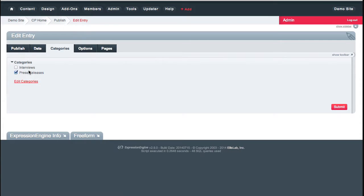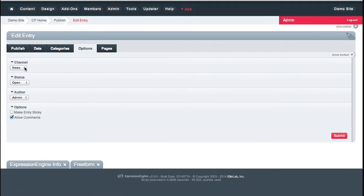In the news section, I have categories and can have any number of them. I can add category groups for each different channel, so news categories can differ from FAQ categories. I can specify whether an entry is open or closed — closing it removes it from the site. I can add additional statuses like draft. And I can make an entry sticky so it stays at the top.